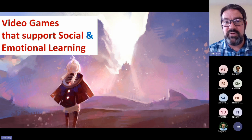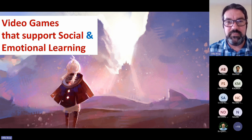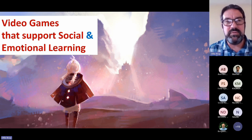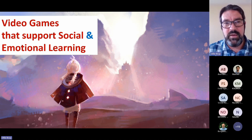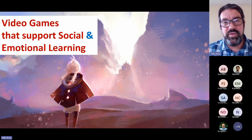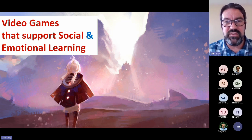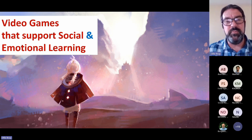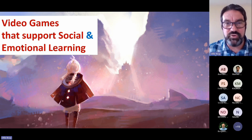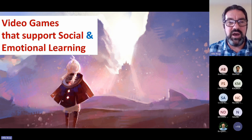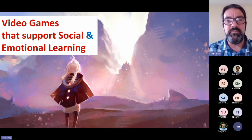There isn't a particular category of game we've included within this section because different games are quite important for different aspects of social and emotional learning. But some of these games tackle really quite difficult topics. One of the games we talk about is What Remains of Edith Finch, which is designed to help young people deal with loss, bereavement, and intergenerational family trauma. We've also got other games such as Sea of Solitude, which is designed to think a little bit more about mental health.